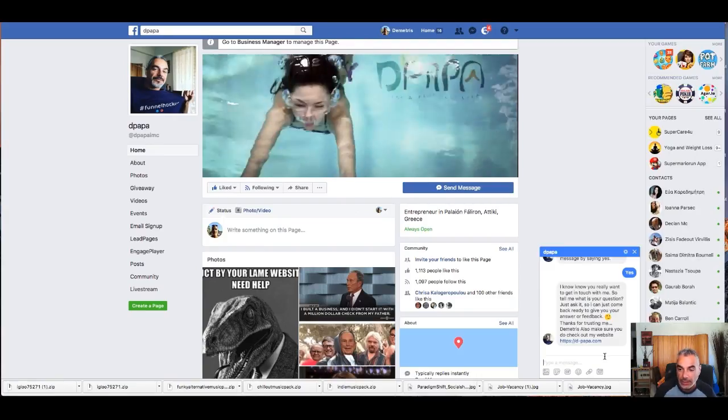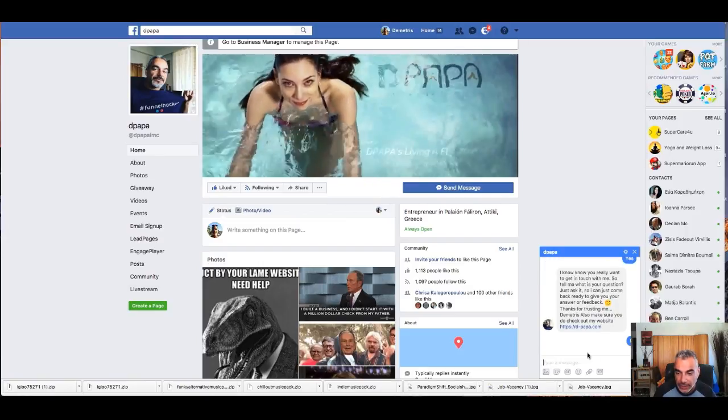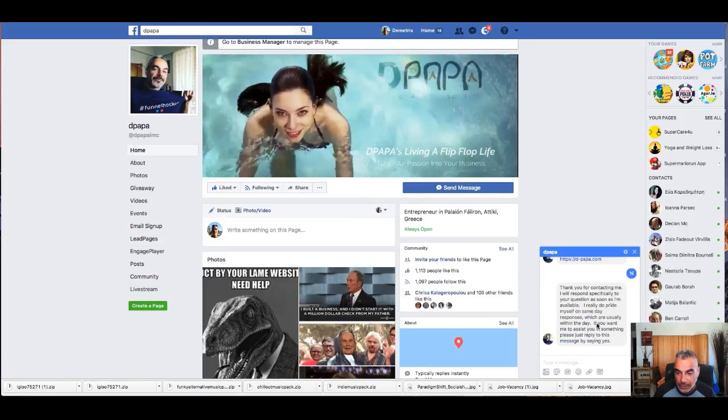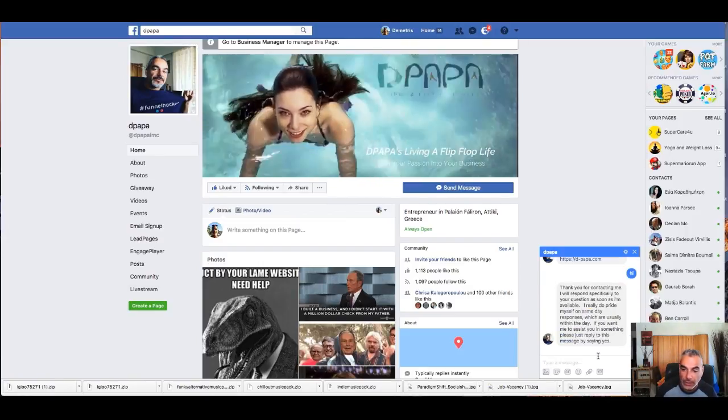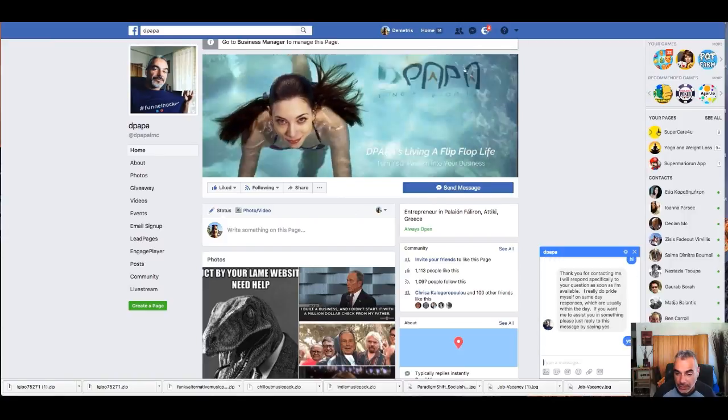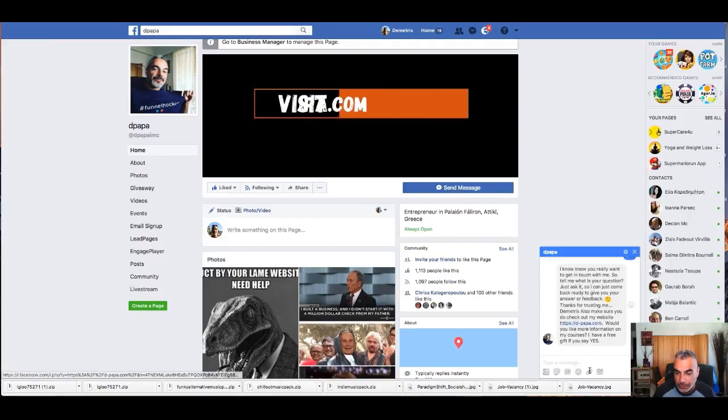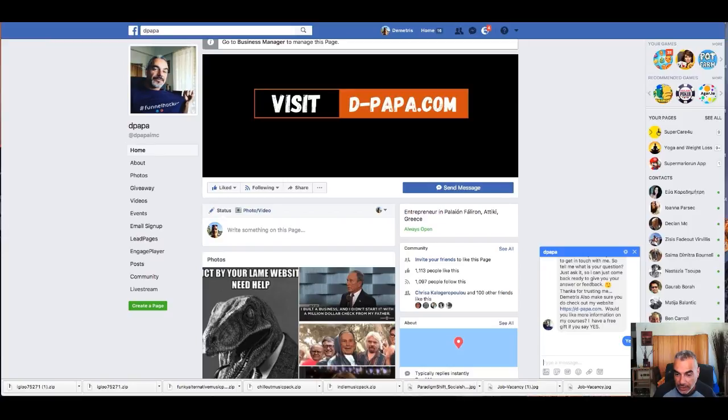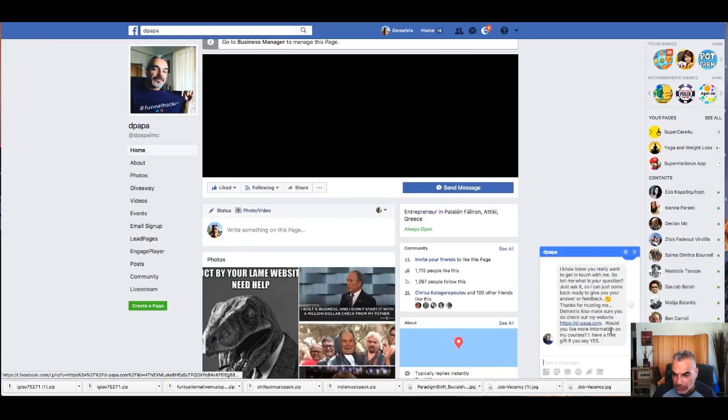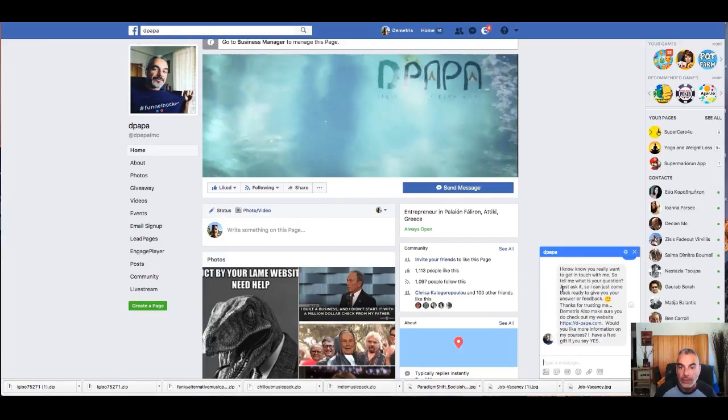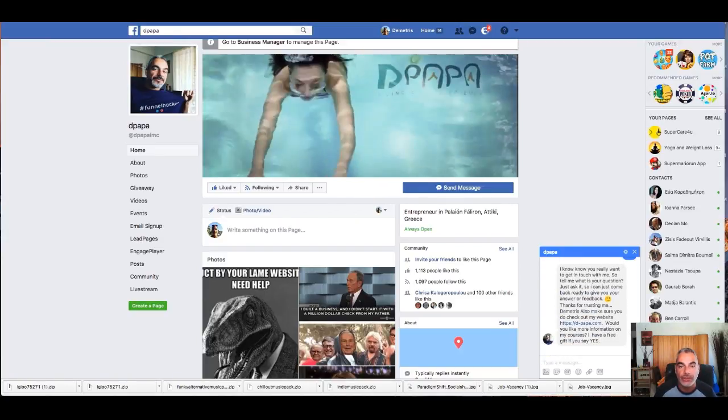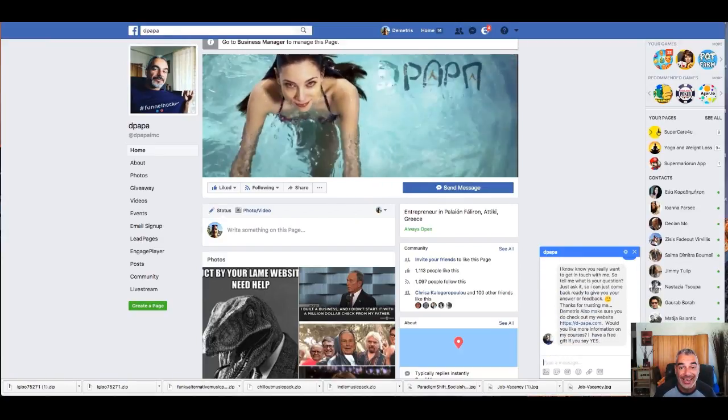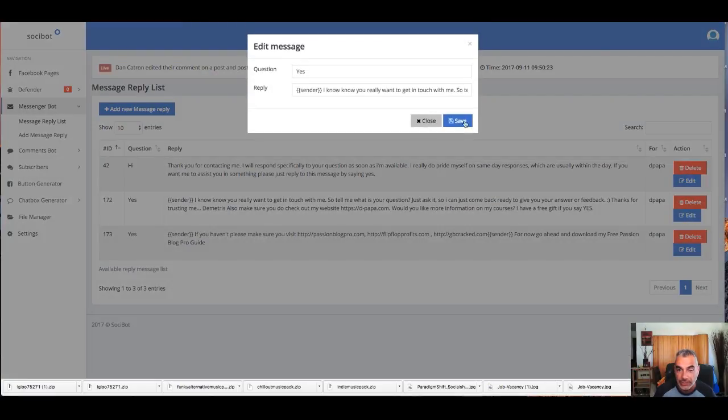Now if I go back to D-Papa, let's try that again. Hi... thank you, yes, boom, and yes, boom. 'I know you really want to get in touch.' Well, actually wait... oh actually, let me change it to something else then. Then yes. All right, so let me put this 'free gift.'